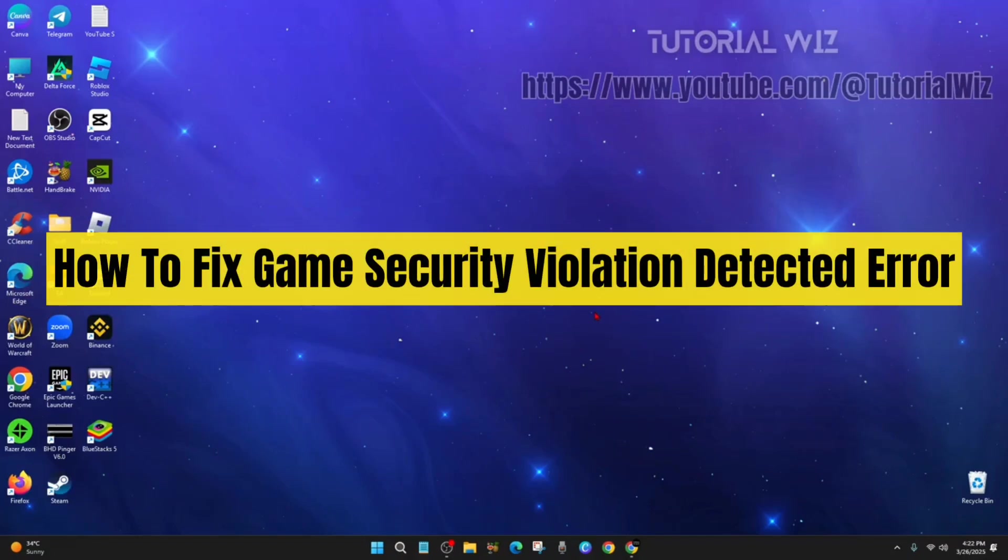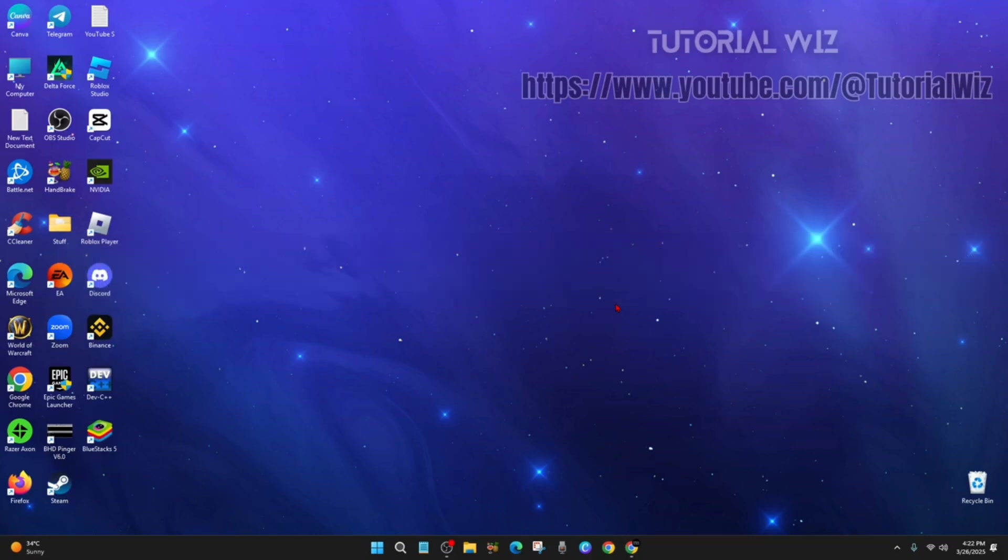Hey guys, in this video I'm going to show you how to fix a game security violation detected error. If you find this video helpful, please consider to like this video and subscribe to my channel. In saying that, let's just jump straight into the video.